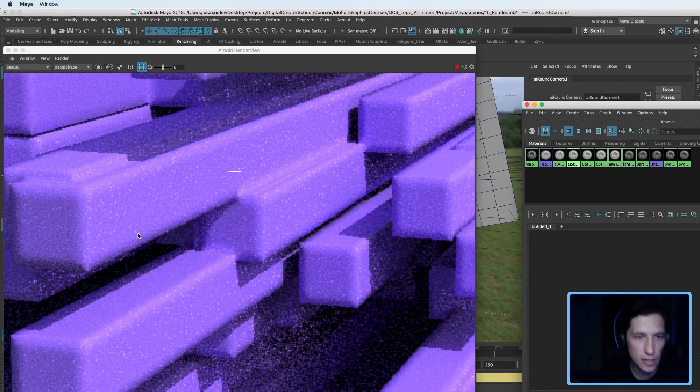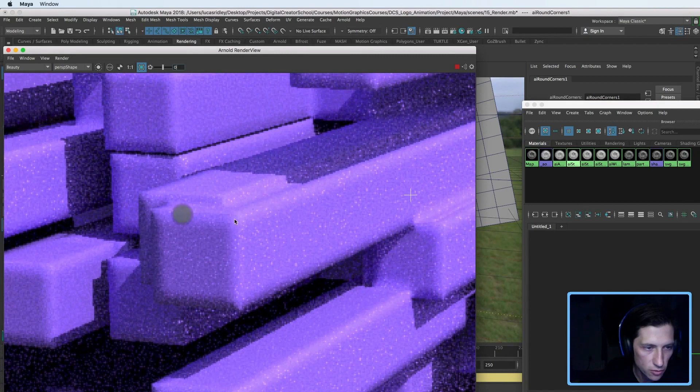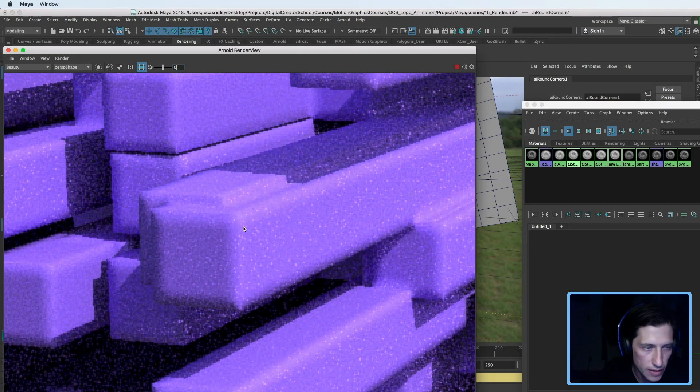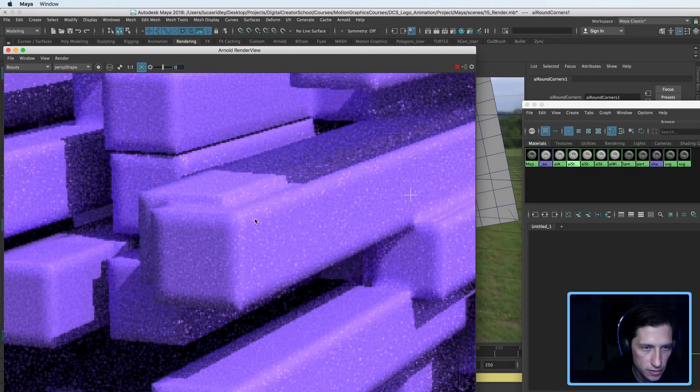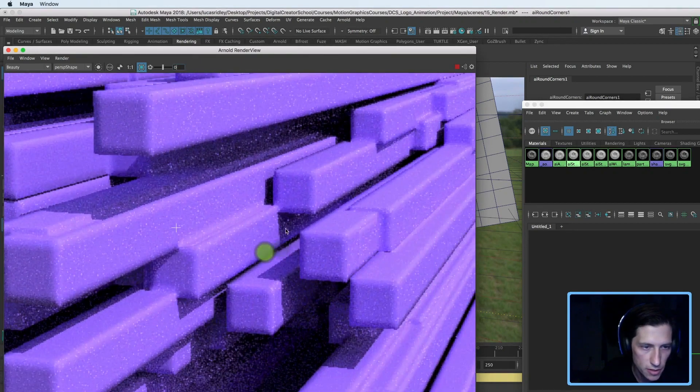So we dialed it back by half. And I think that is a bit of an improvement. When we were looking at this corner here, it's actually a little bit smoother and that artifact of it being pinched there isn't as pronounced.